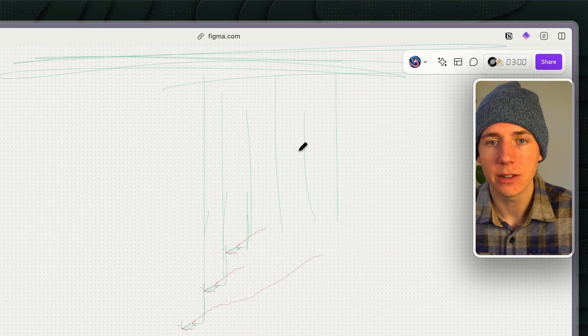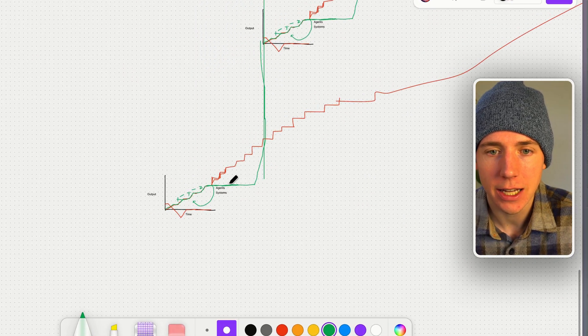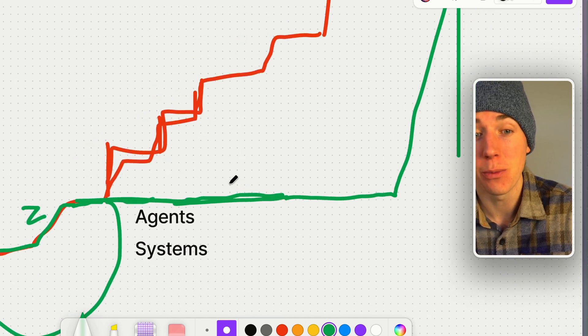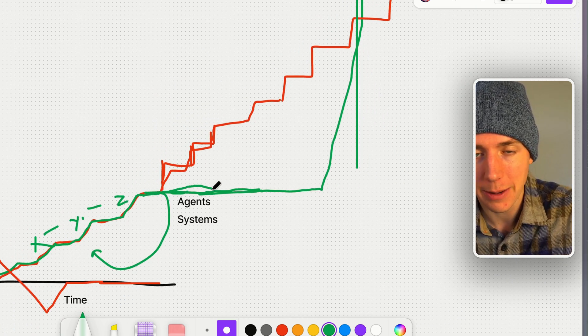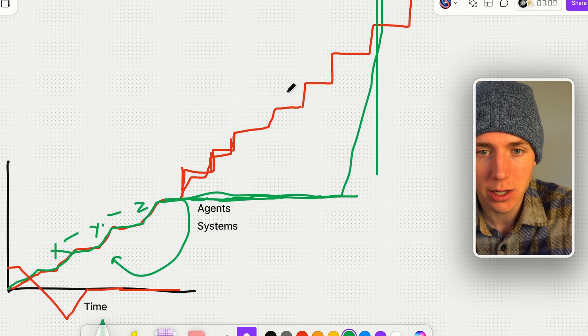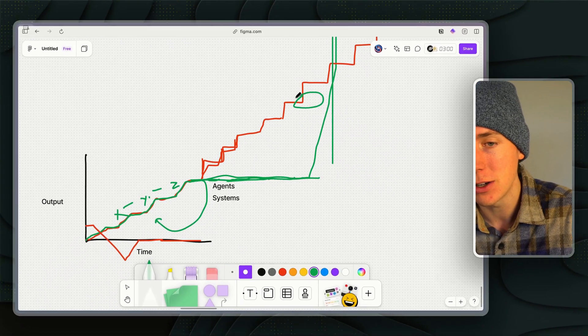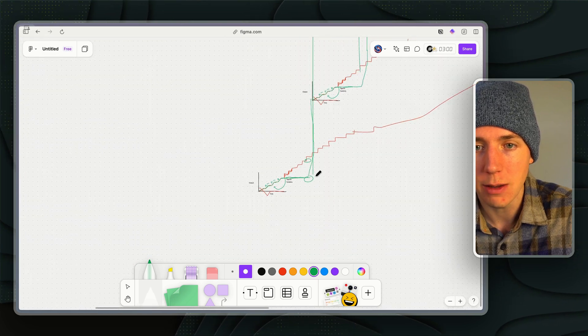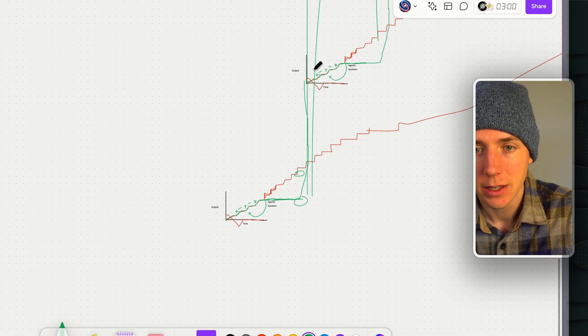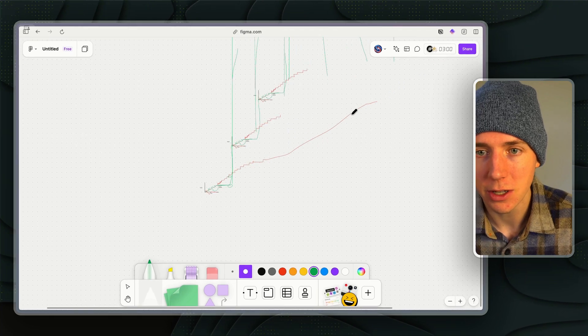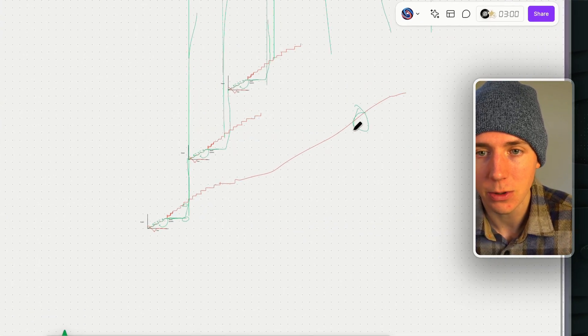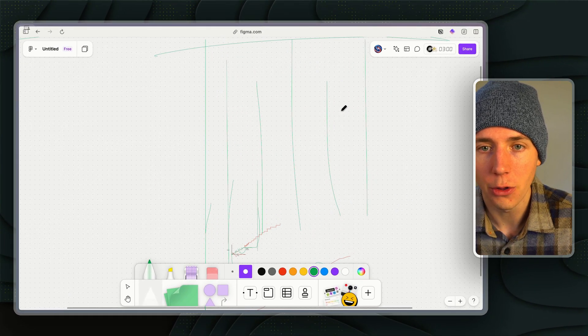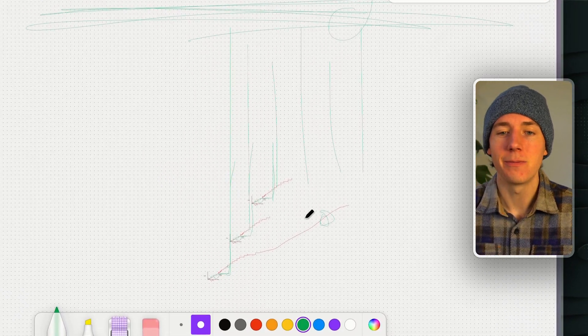But the key here is that in the short term, you sacrifice output, right? So it looks like, oh, like this thing doesn't work. I'm not getting output. If I would have just kept doing what I was doing, I would already be all the way up here in terms of output, but I'm down here. What you don't realize is that once you implement it, it's literally like that. And then you will be astonished because where you could have been here, if you would have just stayed with the old way, now you're all the way up here.